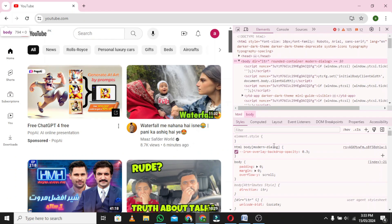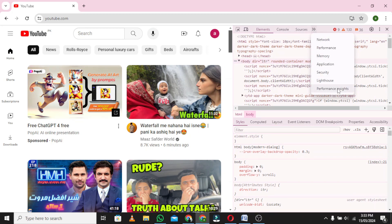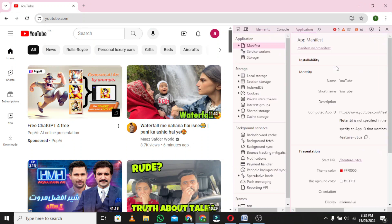In the top menu, you will see several options like Sources, Network, Performance, Memory, Application, Security, etc. Now click on Application.